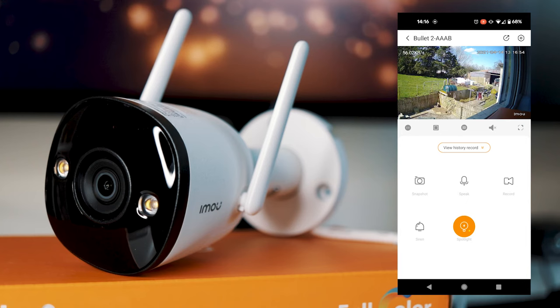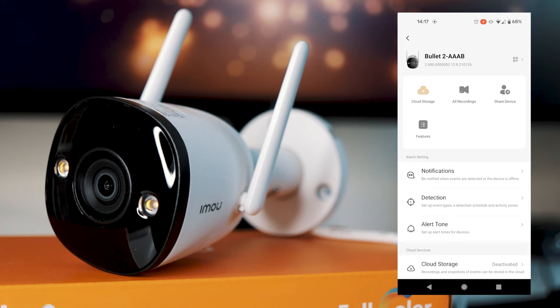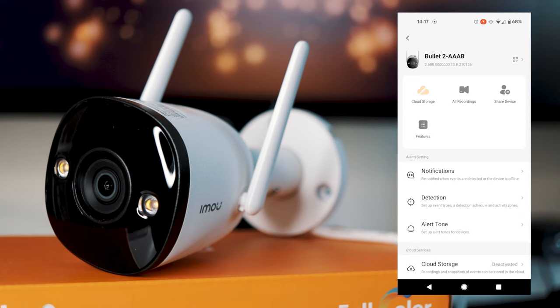So then into the settings part of the camera. So this is all the settings for the camera. So you can have your cloud storage, view all your recordings, share the device with another user, someone in your family perhaps. A list of the features, which just gives you a general overview of the camera and what it can do.